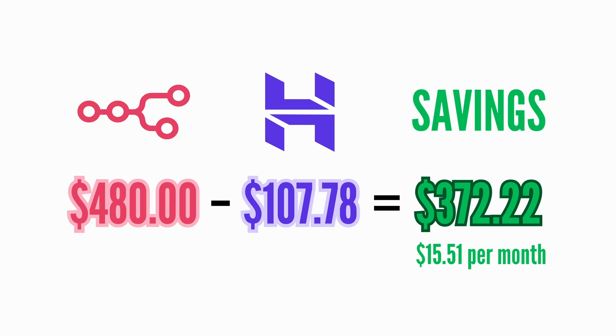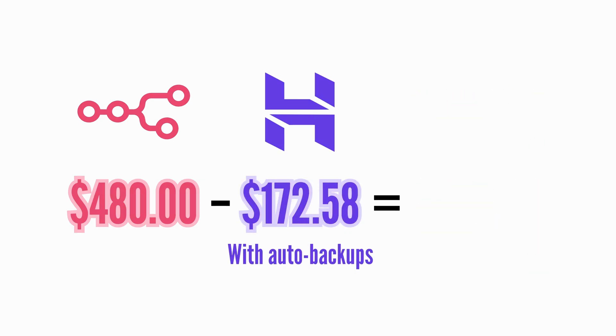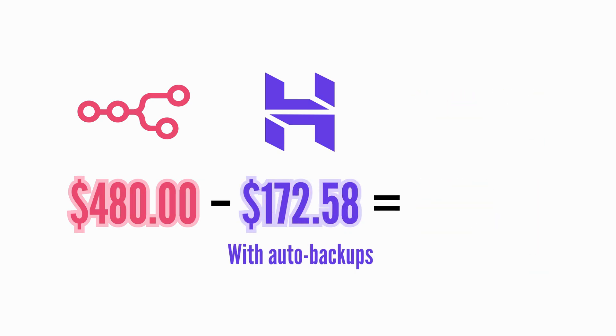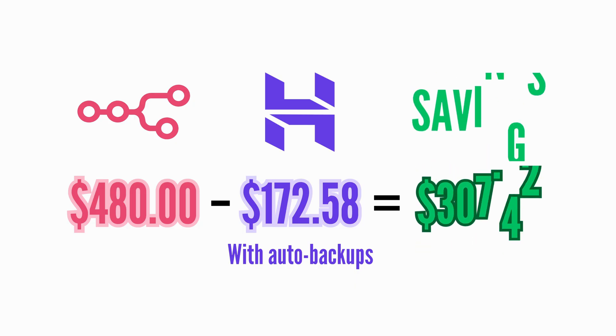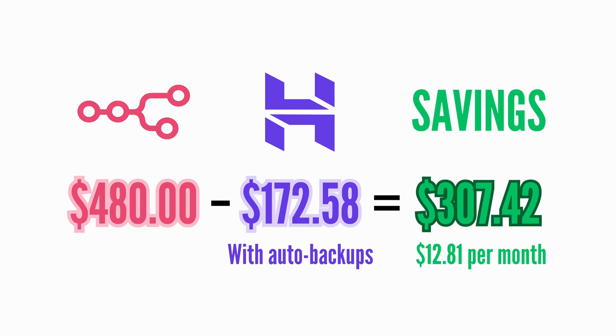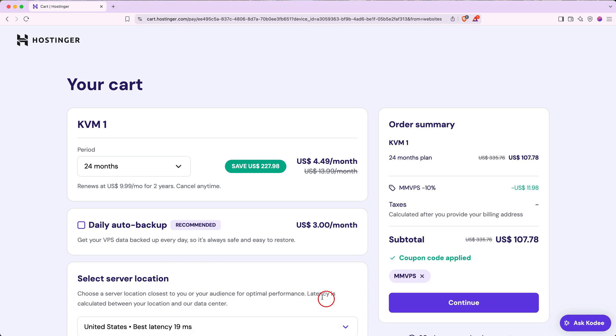If you did decide to add in the daily auto backups, that's still $307.42 in total savings or $12.81 per month. After you've got all your options dialed in here, go ahead and click continue.